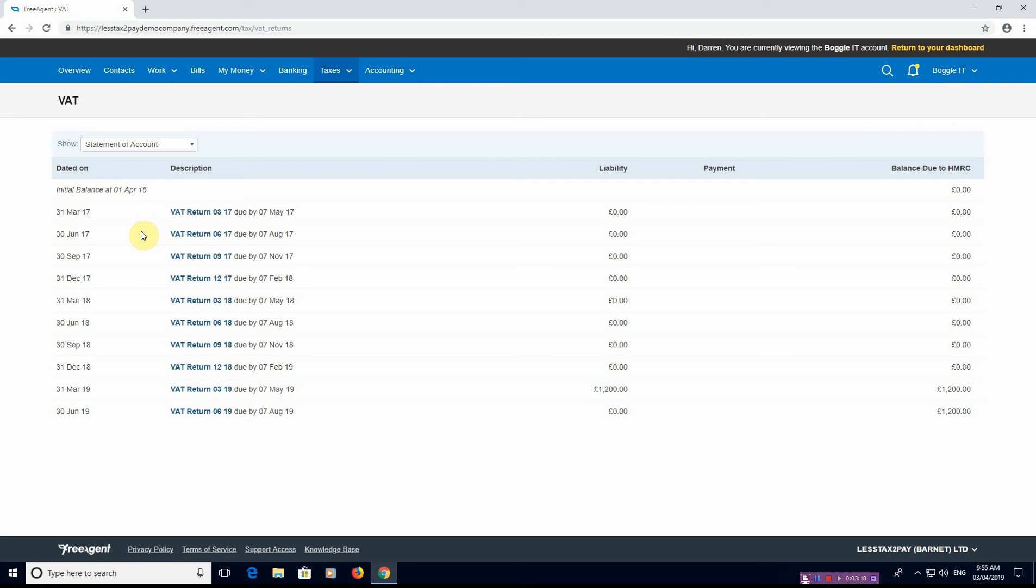Or you might have had some cash flow issues, you might have had a big customer that hasn't paid you for a long time so you haven't been able to keep up to date, but now they've paid you, so now you can see right, what do I have to pay the revenue to get my VAT up to date?